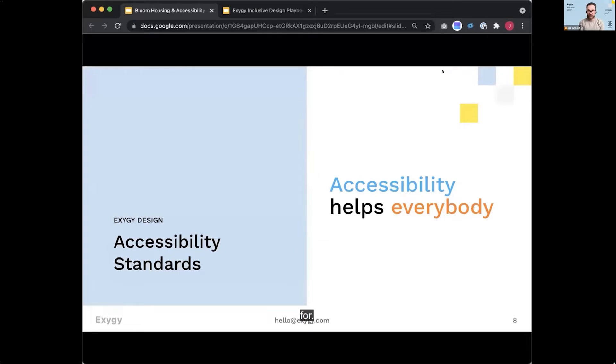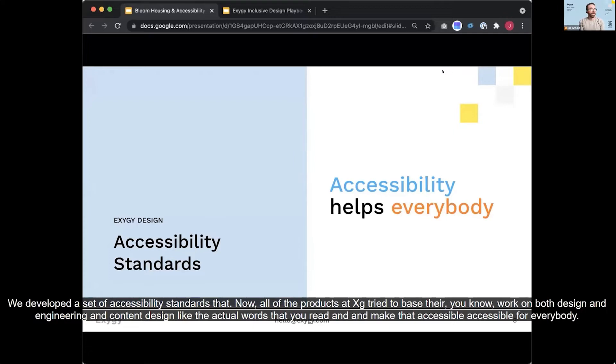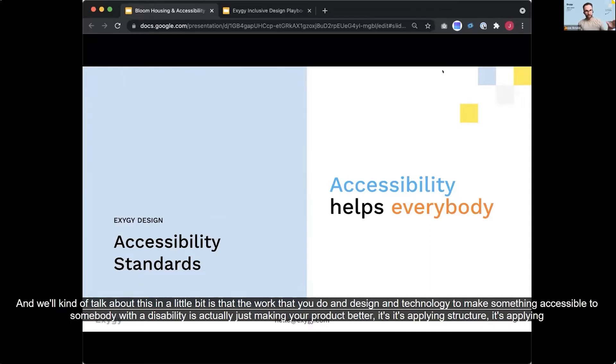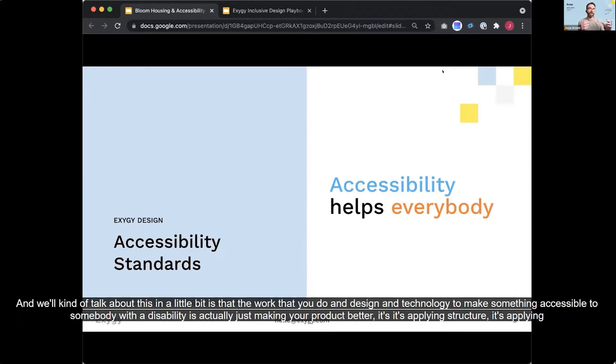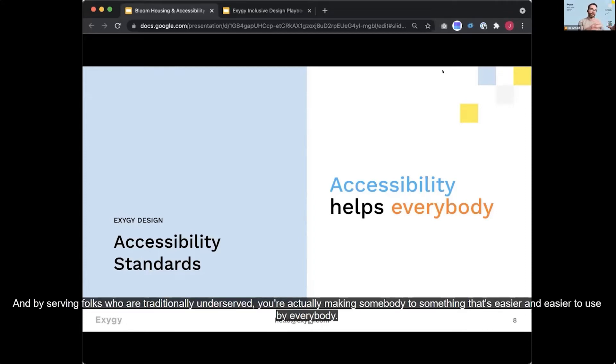And as part of that work, we developed a set of accessibility standards that now all of the products at Exygy tried to base their work on both design and engineering and then content design, like the actual words that you read and make that accessibility accessible for everybody. And we'll kind of talk about this in a little bit is that the work that you do in design and technology to make something accessible to somebody with a disability is actually just making your product better. It's applying structure. It's applying semantics. It's applying just like intuitive best practices to your product. And by serving folks who are traditionally underserved, you're actually making somebody something that's easier and easier to use by everybody.